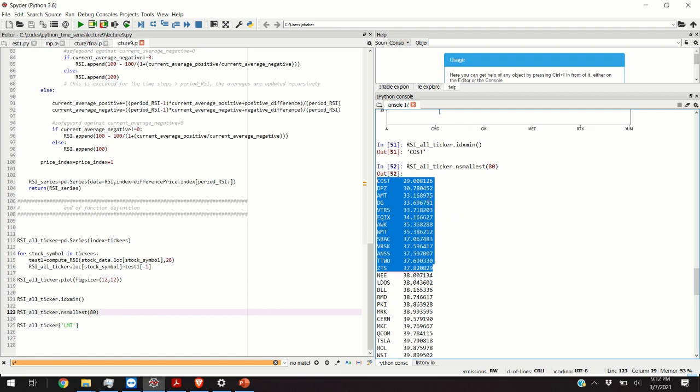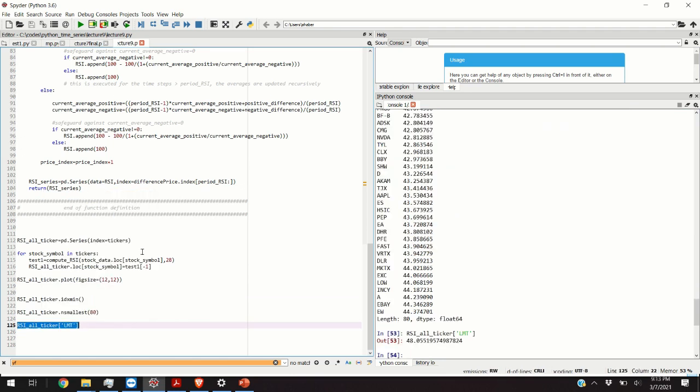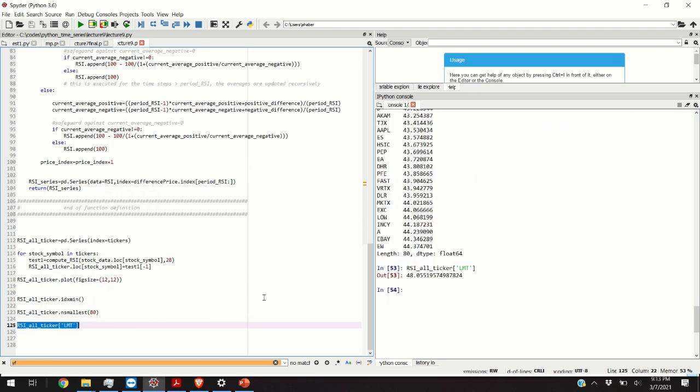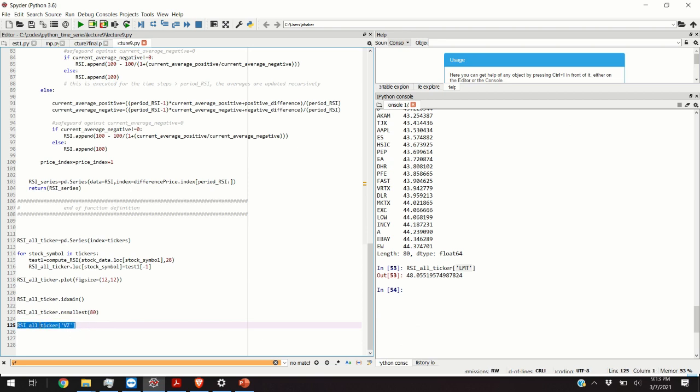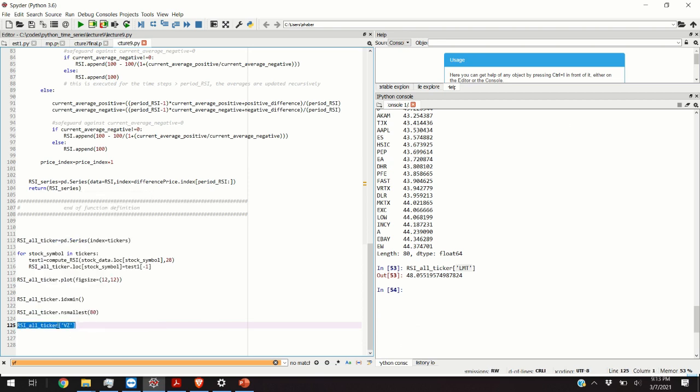The purpose of this video is not to give you financial advice. You can get the RSI index value if you know the stock symbol by just typing RSI all ticker and then under these quotes you enter the symbol of the stock. For example let us do Verizon. I know that Verizon is VZ and we obtain the value of 46.97. That's all for today. Thank you very much for watching this video.